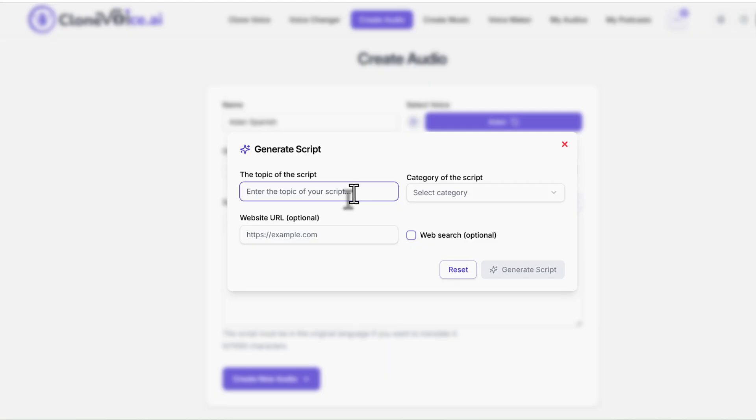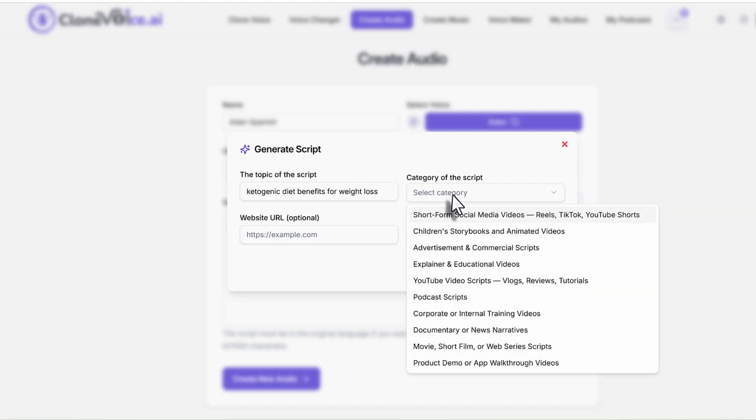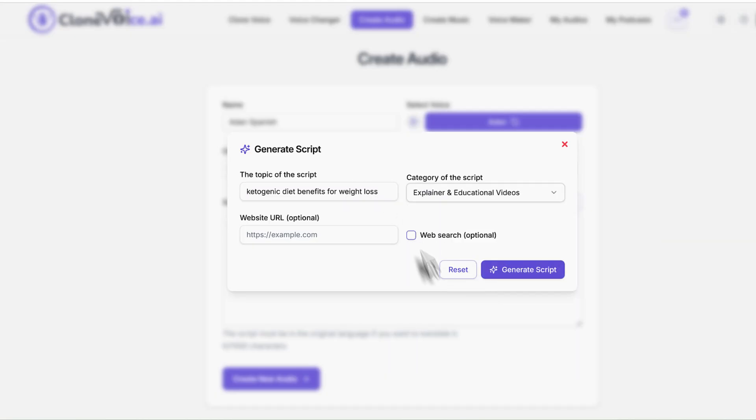Let's say the topic is about, for example, ketogenic diet benefits for weight loss. And then let's say this is educational, for educational stuff. And then we click generate.